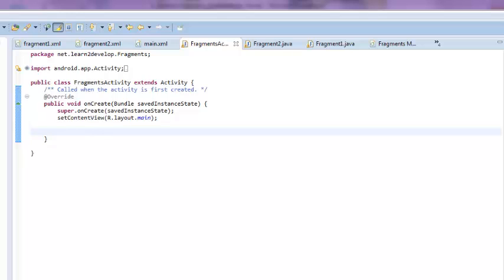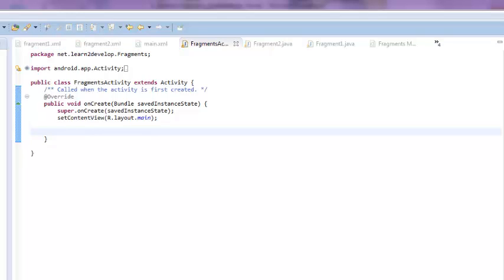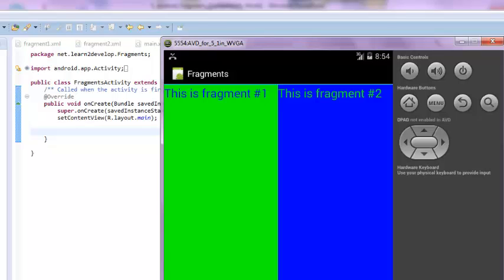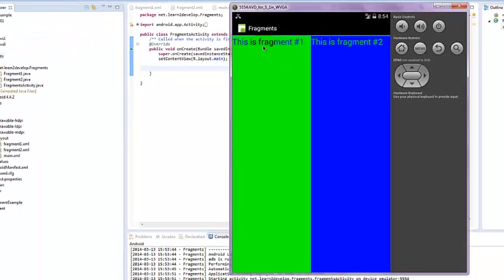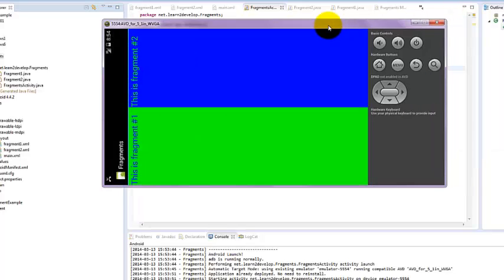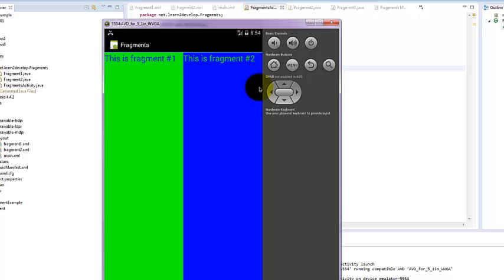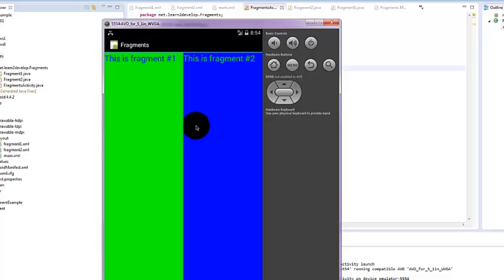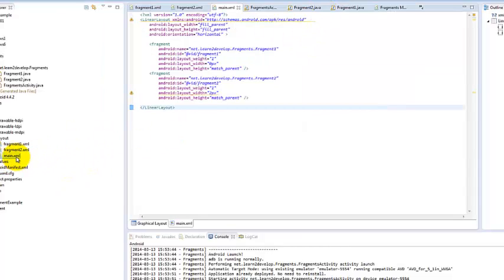We are running our application. Our application has started. This is fragment number one and this is fragment number two. If we just press Ctrl+F11, we can rotate our screen for the emulator. You can see that we created two mini-activities within one activity. Press Ctrl+F11 once again to see how it looks. Now we are trying some more options to see what kind of difference will come to our app.